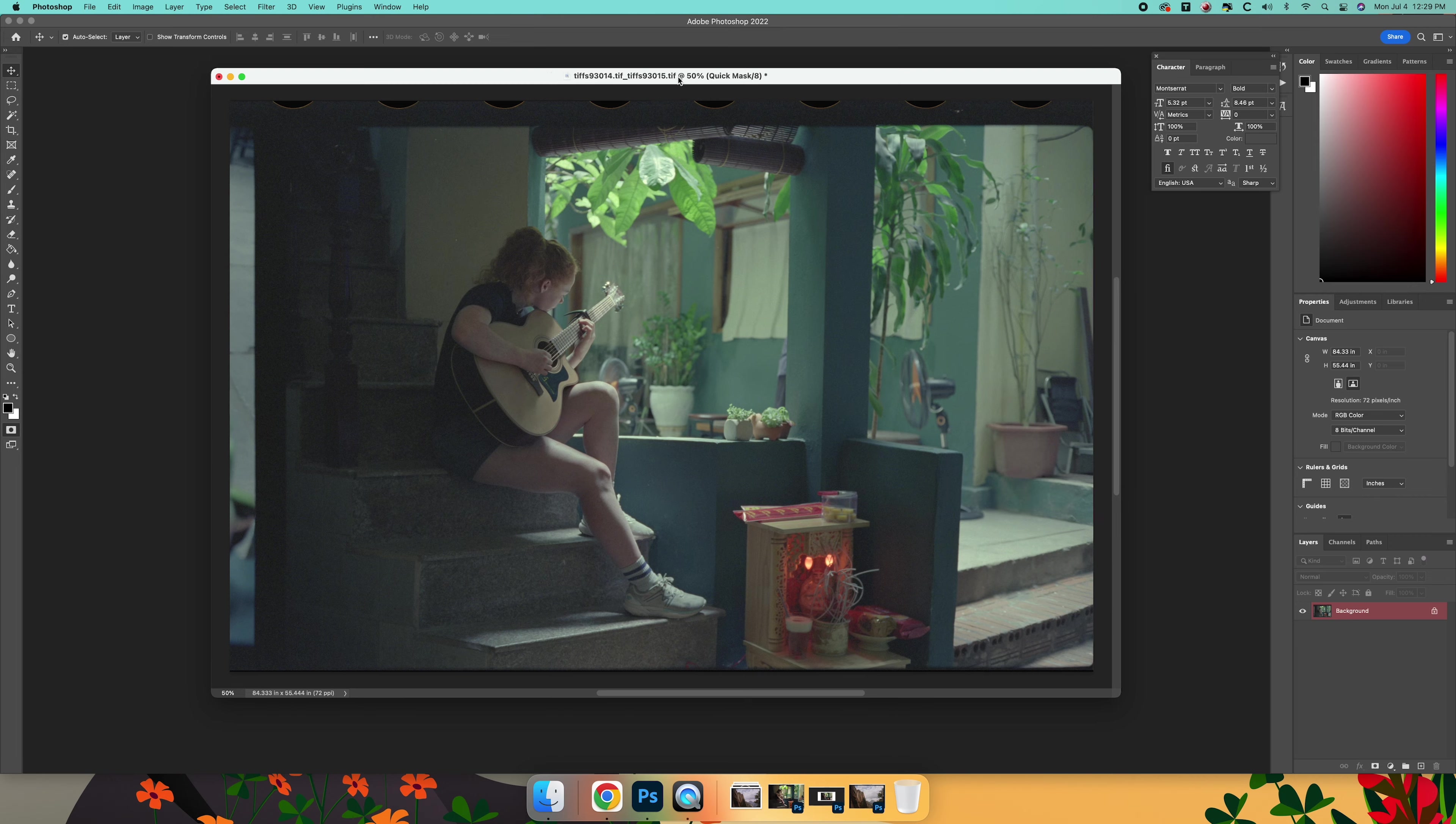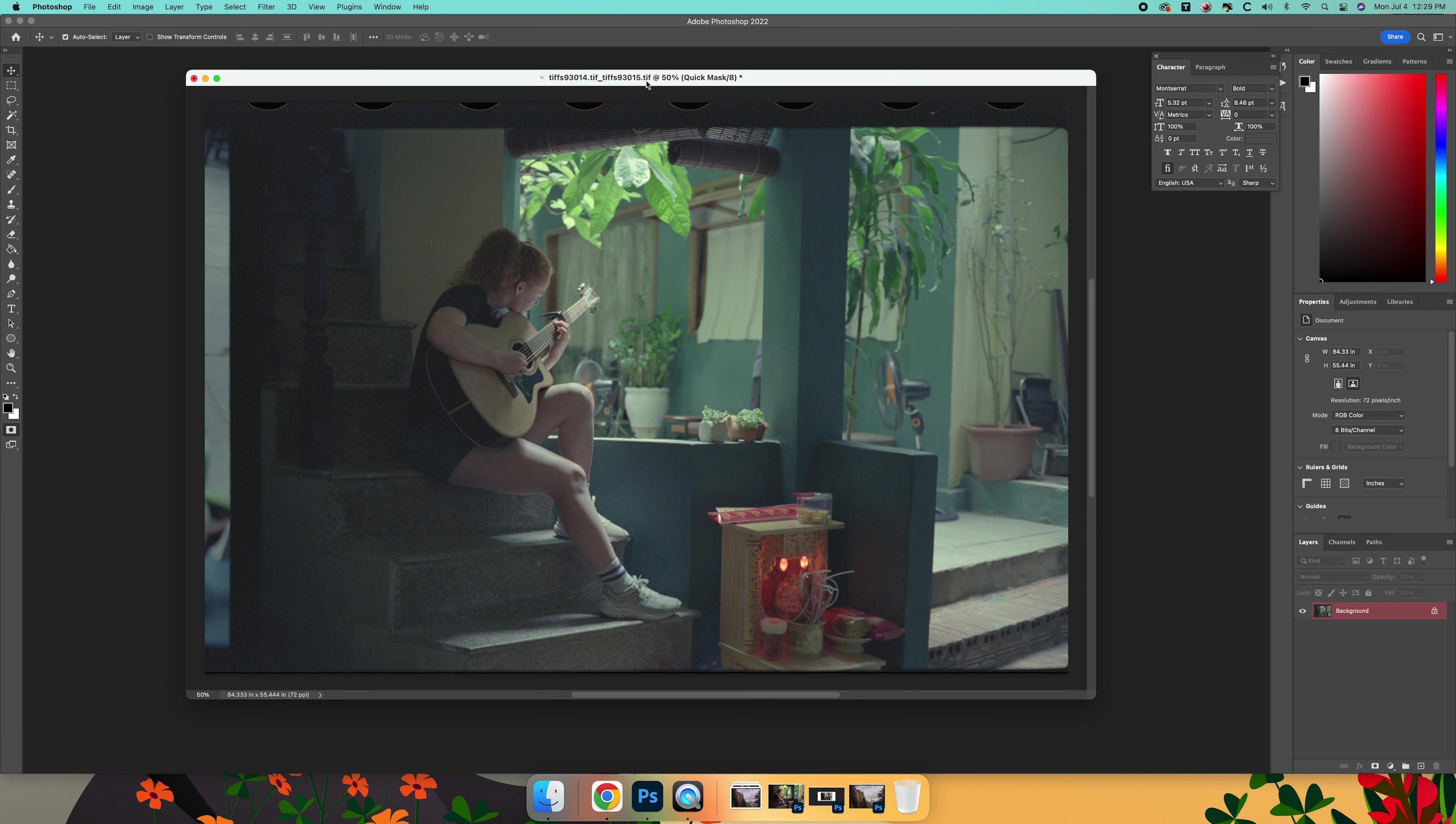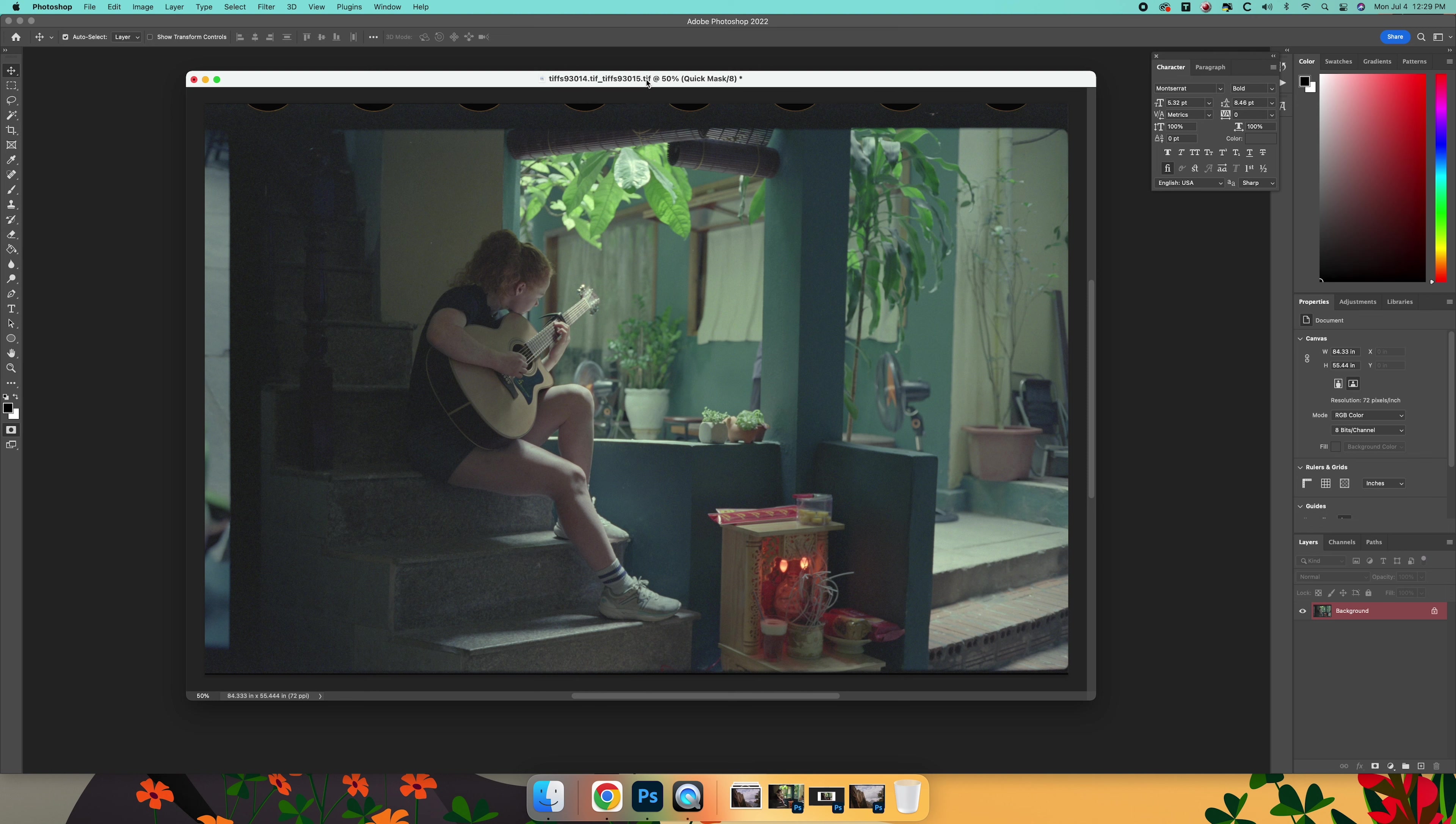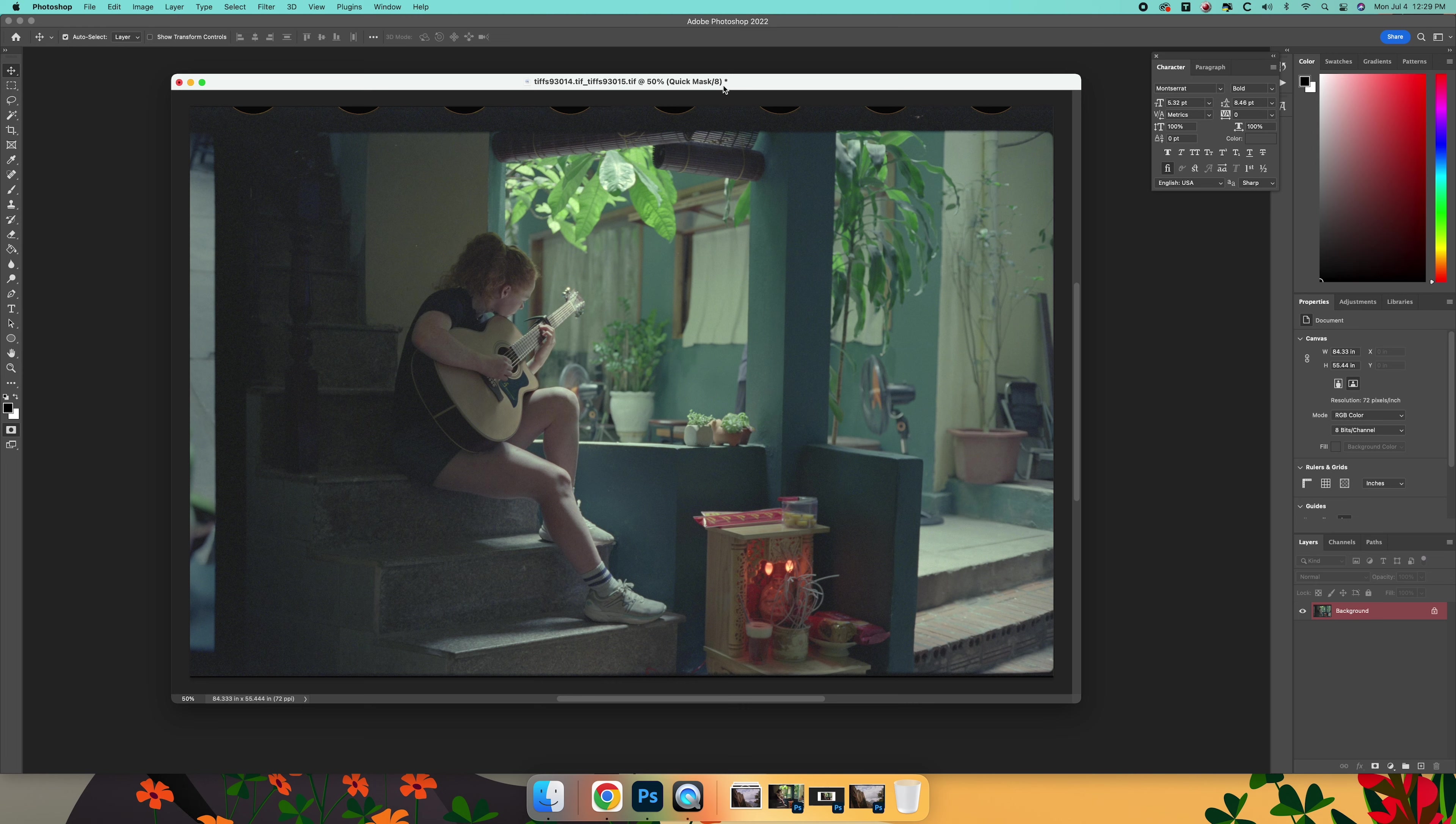In the future we are going to get some LUTs put together that we can run through DaVinci Resolve. But as of right now, we're just kind of giving you the creative freedom to grade the images however you want.